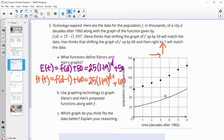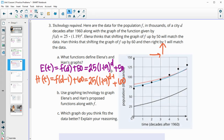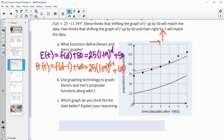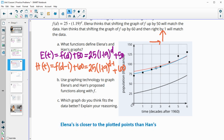Using graphing technology, graph each of these two proposed functions. Elena's is in blue and Han's is in red. The blue one looks to better fit the data — that's Elena's. It's closer to those plotted points, and the red function goes above and further away from the data. So it looks like Elena's function is closer to the actual data.